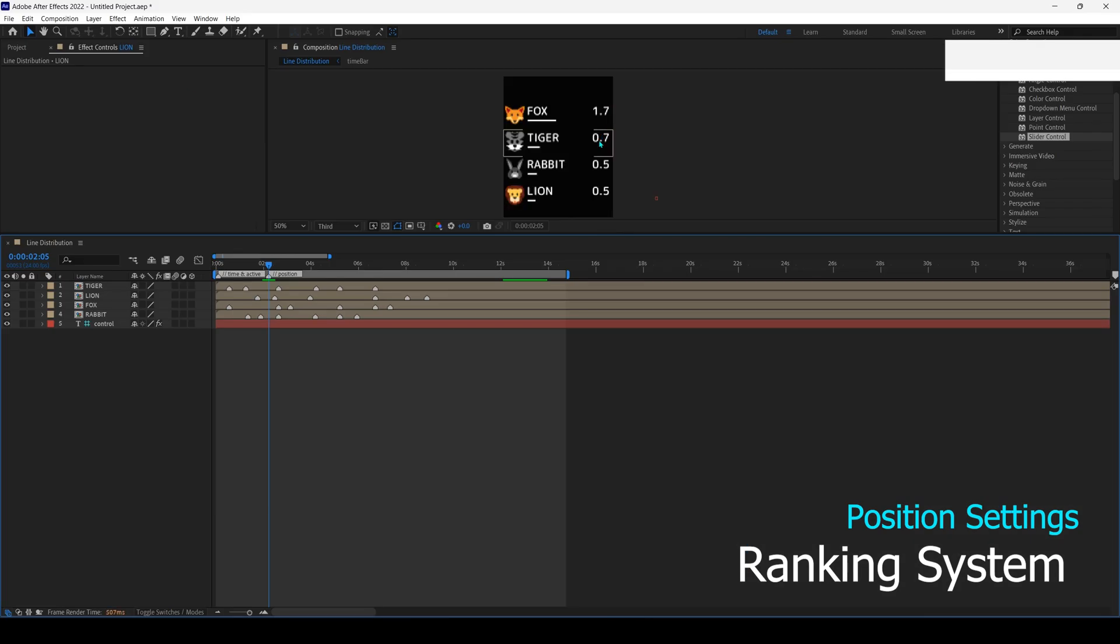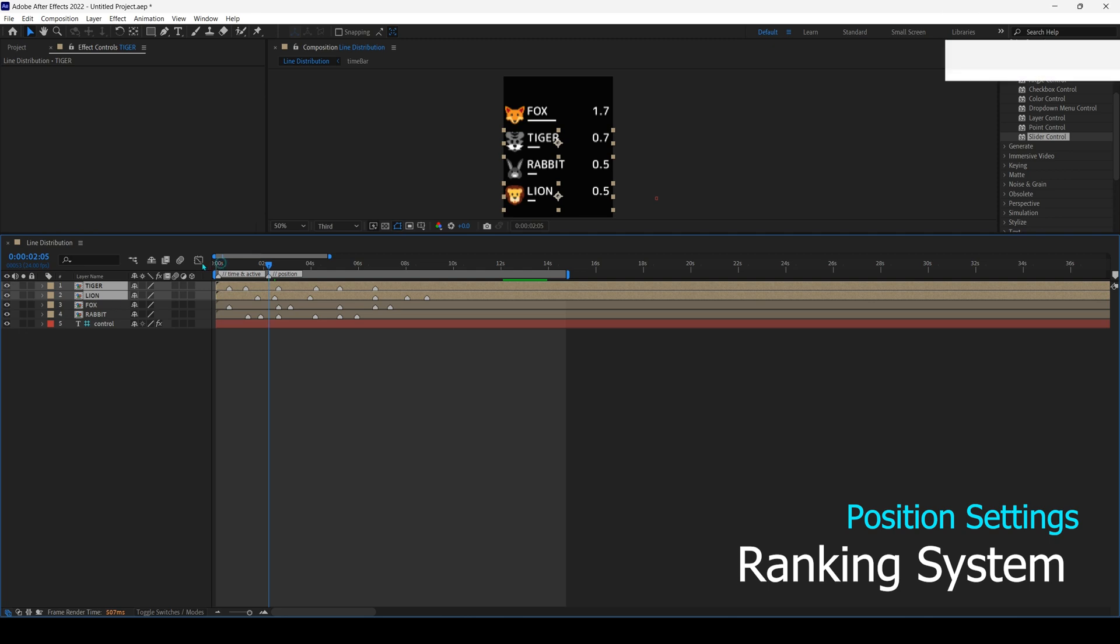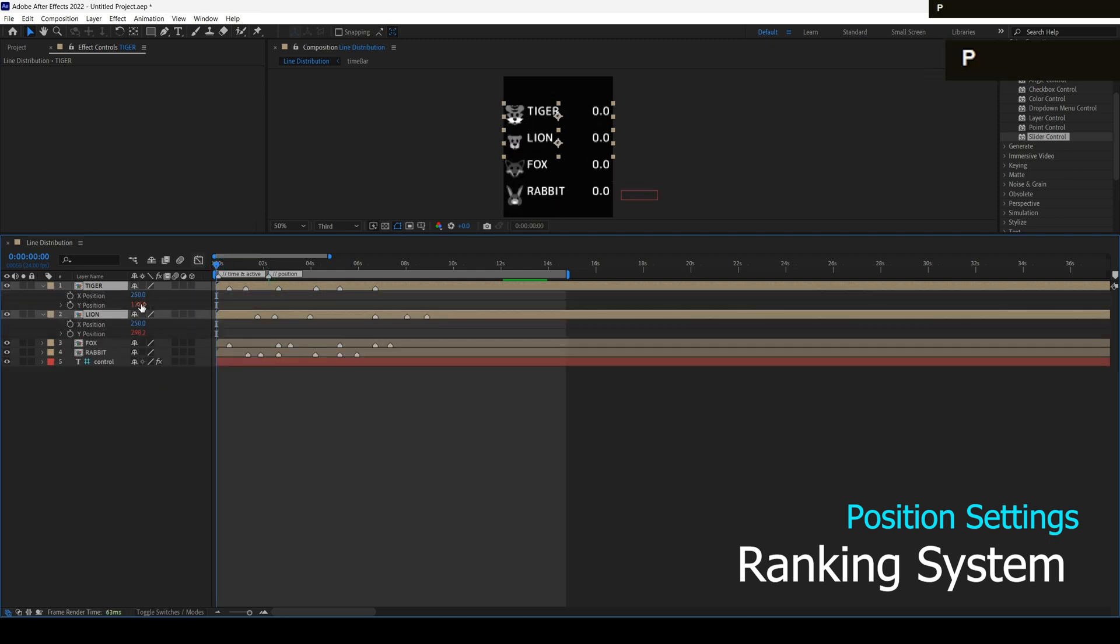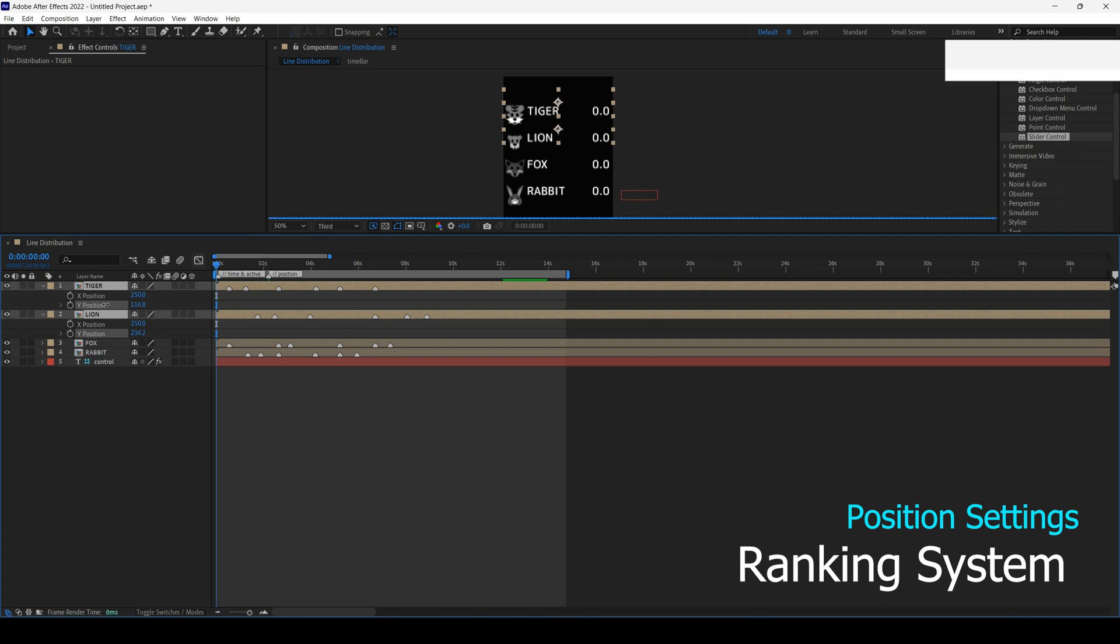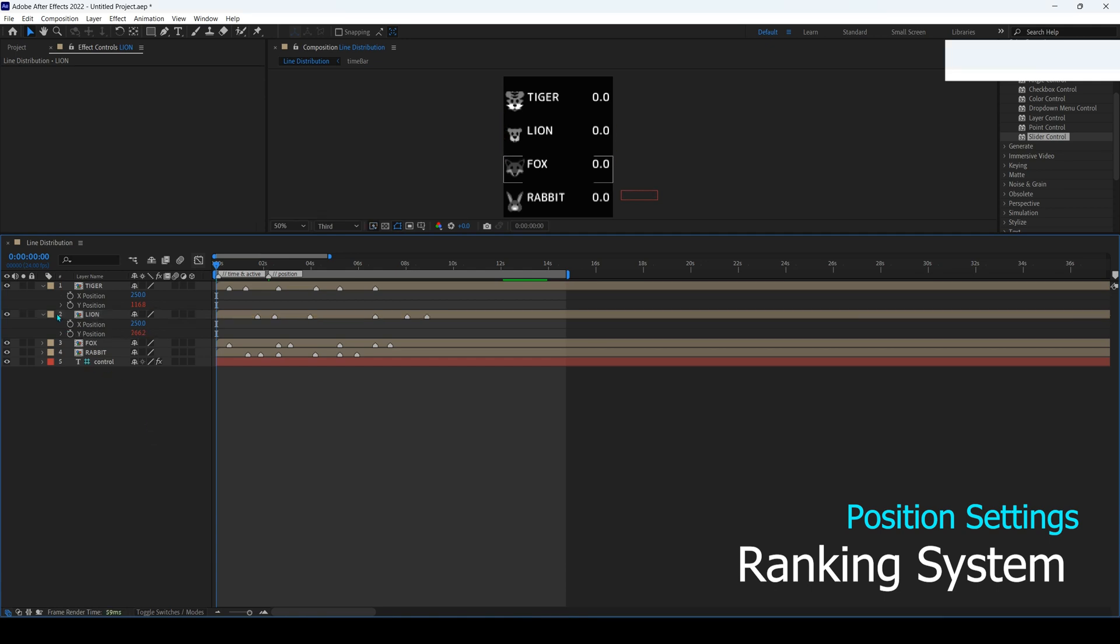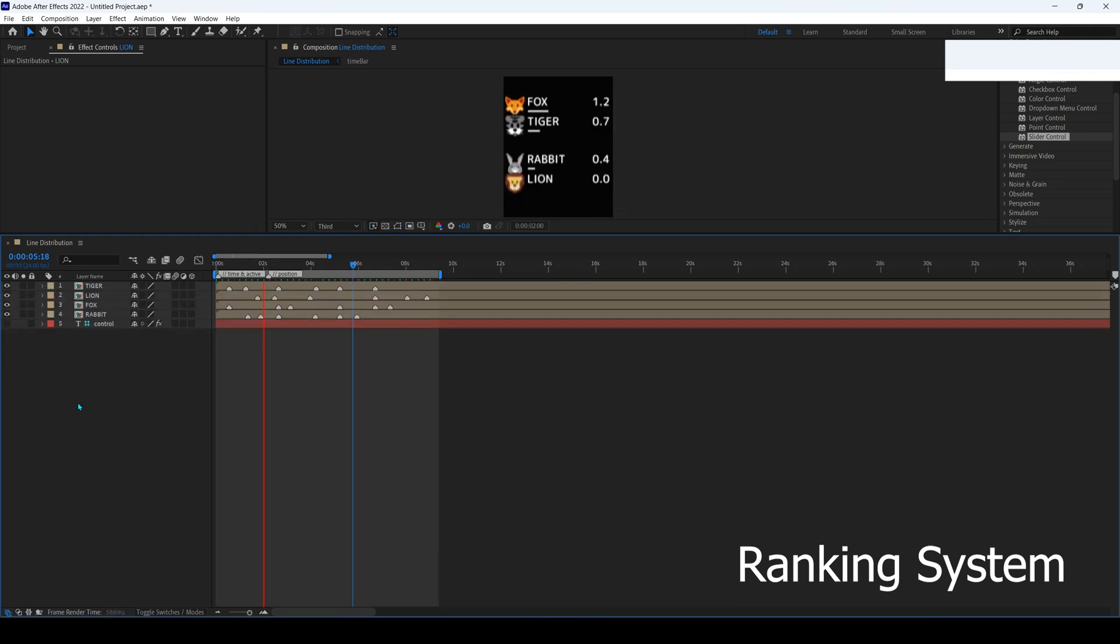Finally all the settings are done. You can change the initial position of the time bar by changing the index or the order of the layers in this composition. And must pay attention to the position of the first and second layers because they affect all layers. If you want, you can add a slider control on the control layer to set the starting position and distance between the time bars. The result.